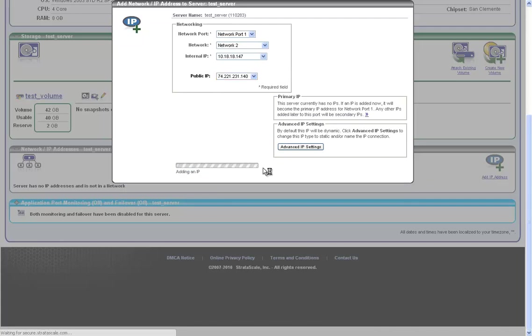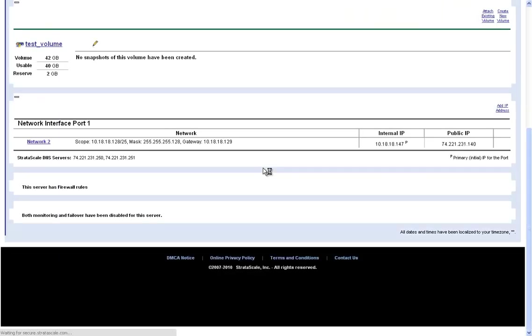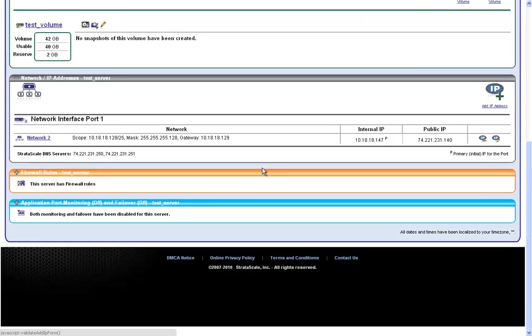After the IP addresses have been applied, the Stratoscale interface is intuitive enough to know that now we need to control access to the server. With that, firewall rules shows in the portal as a drop-down to begin configuring.